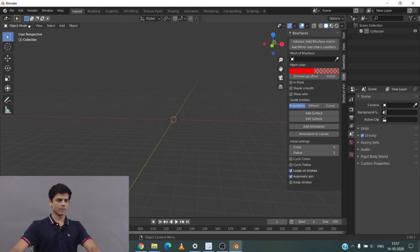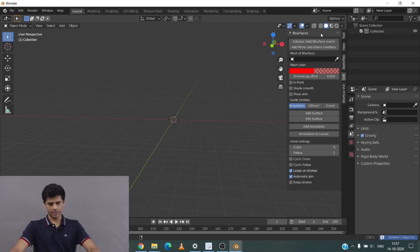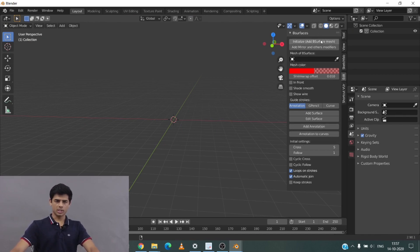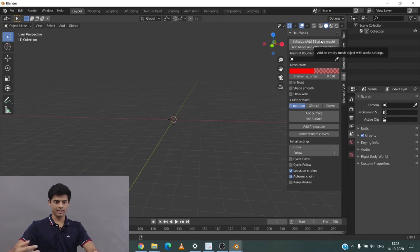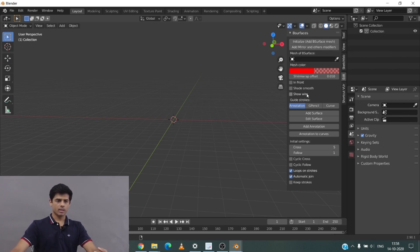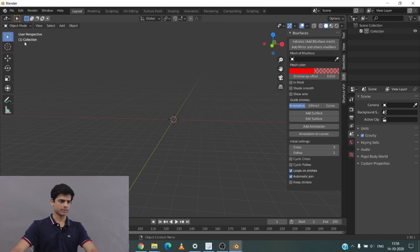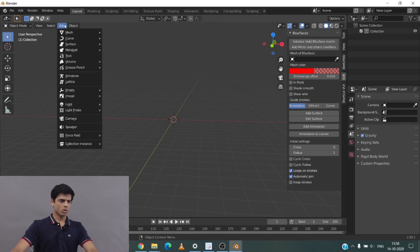Now going into the V-Surface add-on, here we have the option to initialize. If you don't have a mesh right now, you can initialize and it will create a mesh for you. We also have the option to use annotations, curves, and grease pencil to create a mesh. I'll go and add a grease pencil.